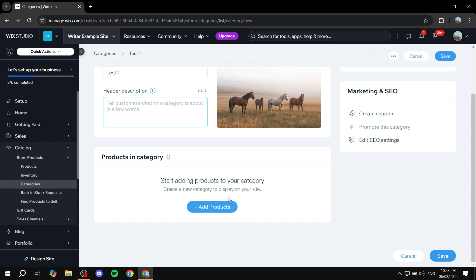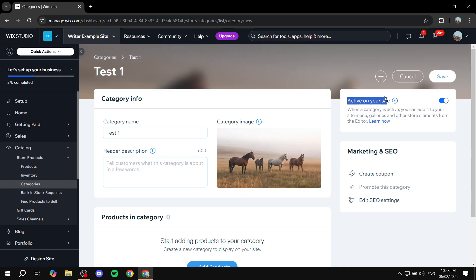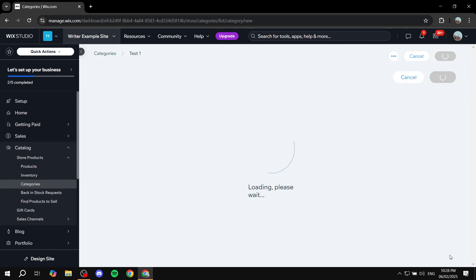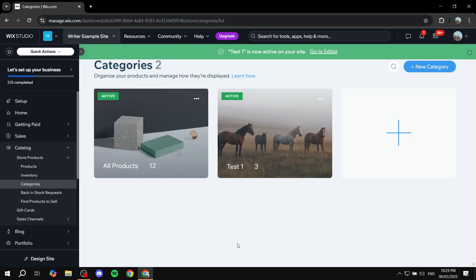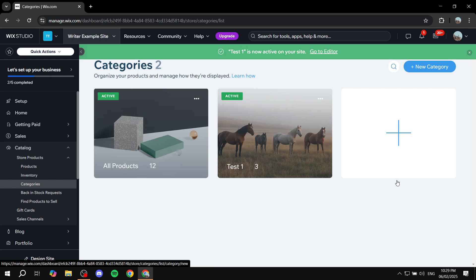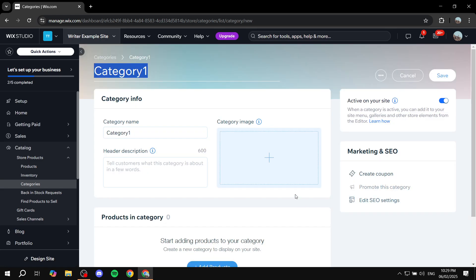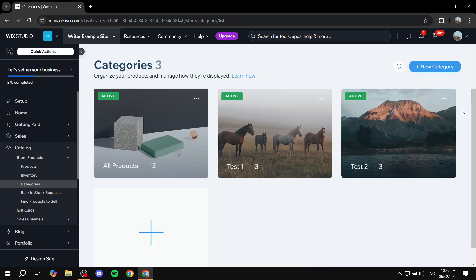You'll also add a description explaining what this category is selling. Once that's done, scroll down to add products to your category. There's also an option to set whether the category is active on your site — if it's active, visitors can see it and filter using it. I'll add the first three products and click 'Add', then click 'Save' from the bottom right. I'll go ahead and create one more category behind the scenes.